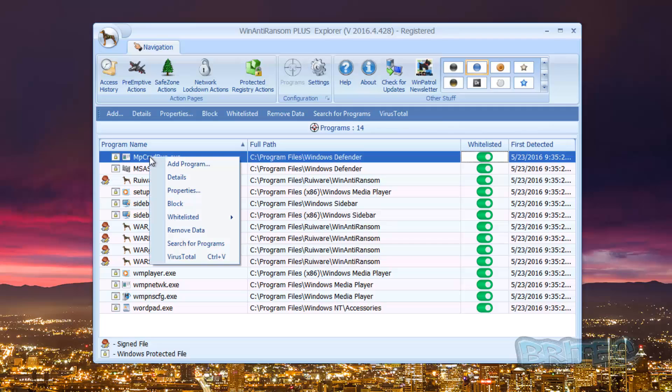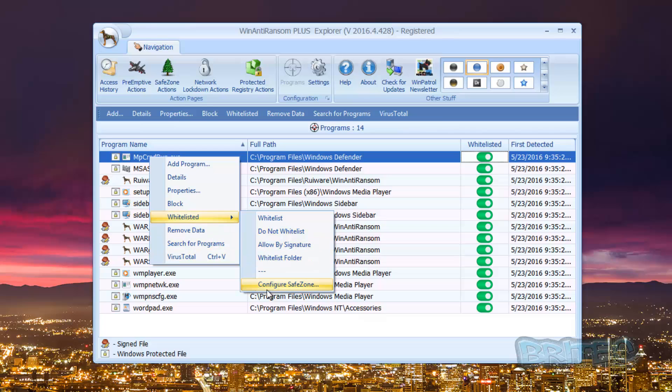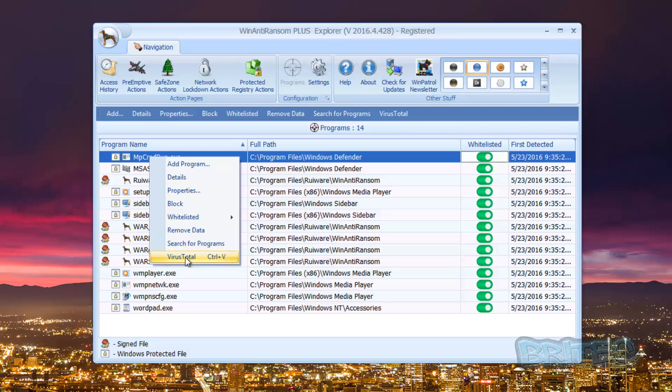Okay, so you can see here we have got add a program, details, properties, block, whitelist, do not whitelist and so on, allow by signature, whitelist a folder, and configure your safe zone, remove data, and search for programs and also VirusTotal.